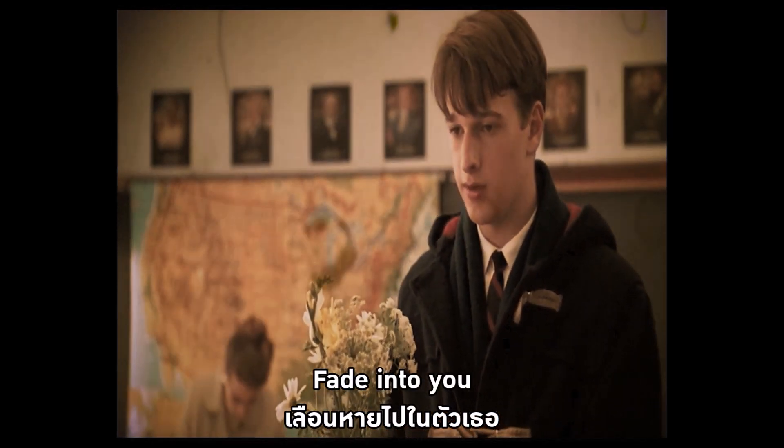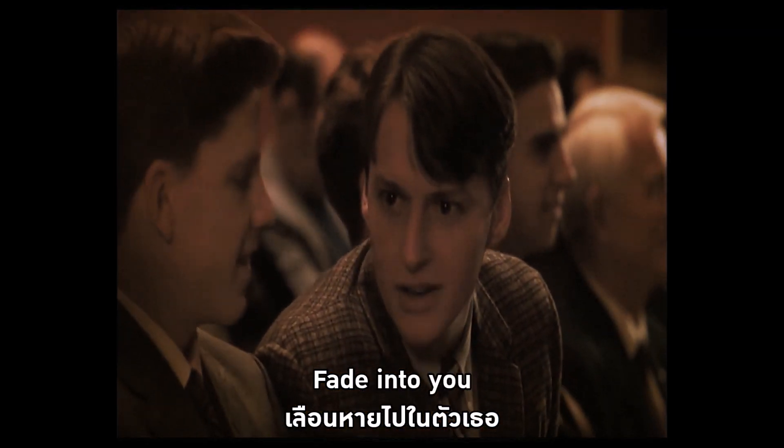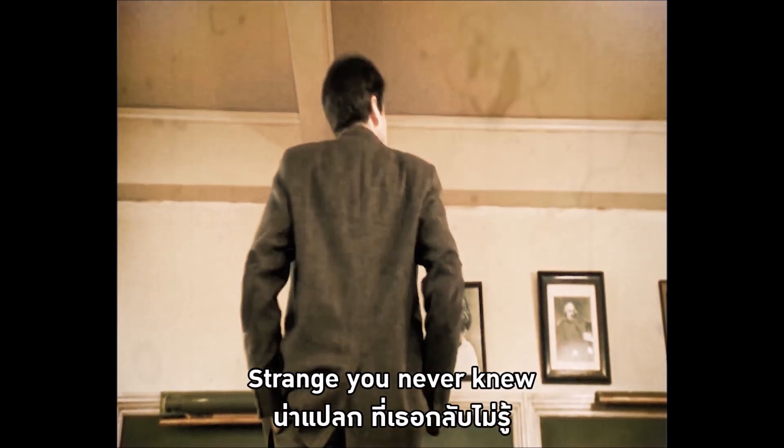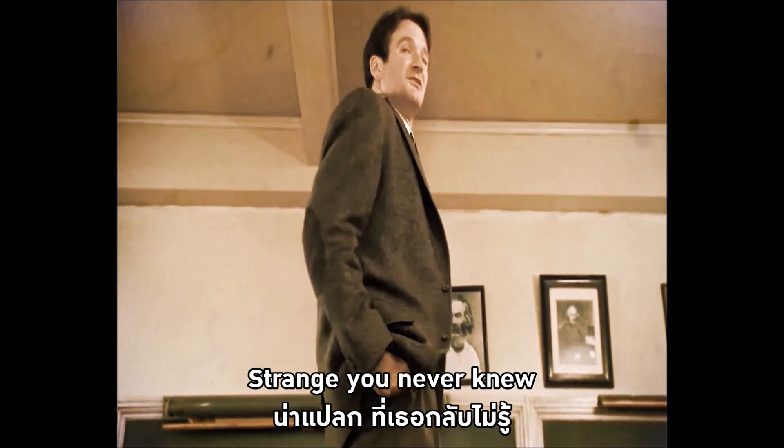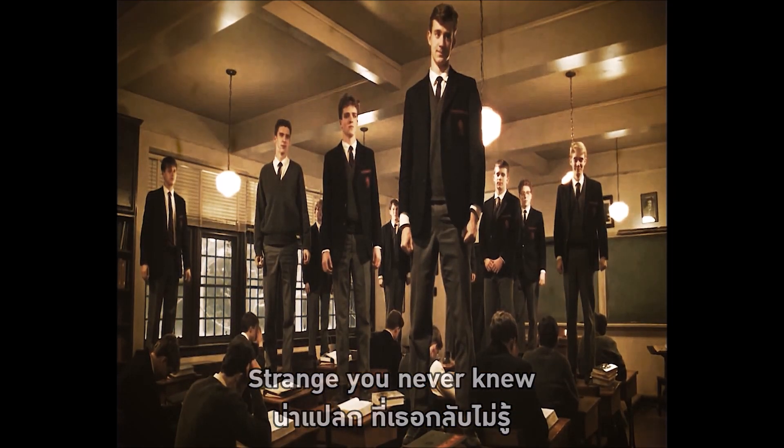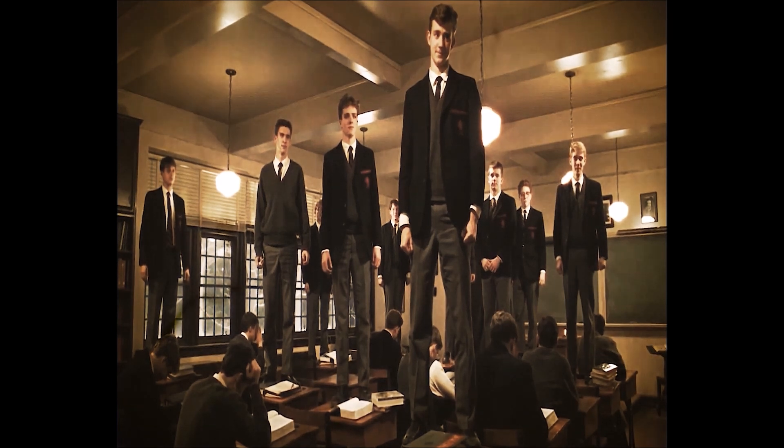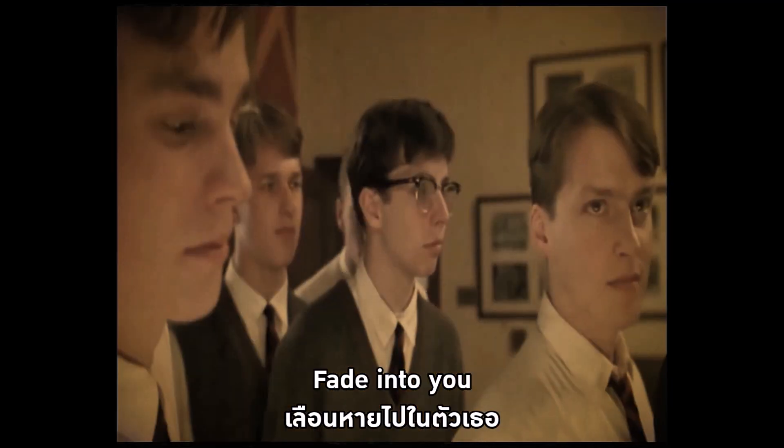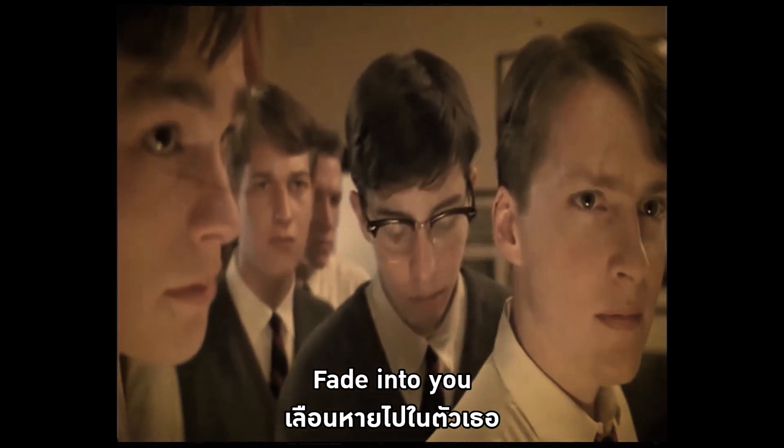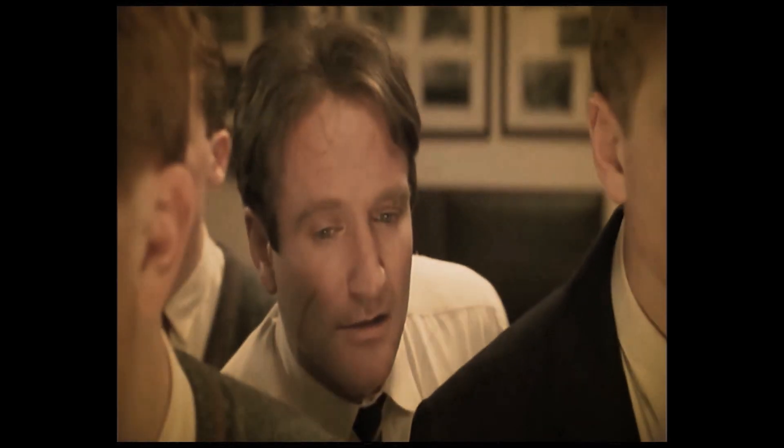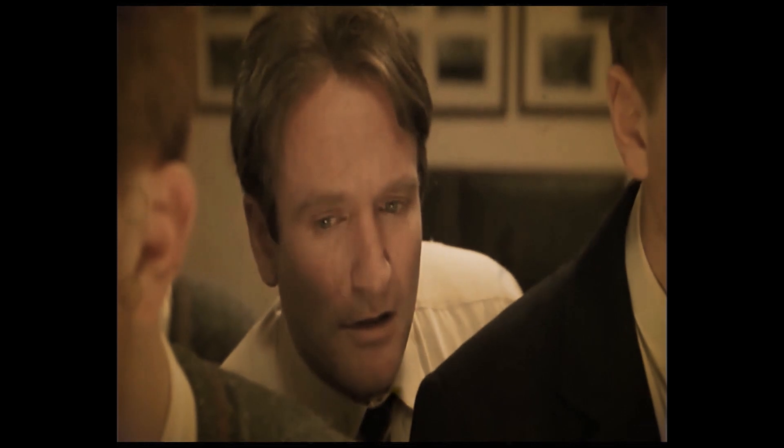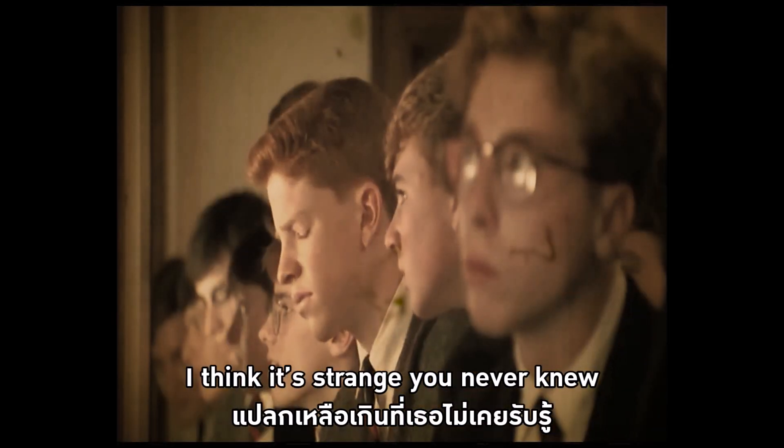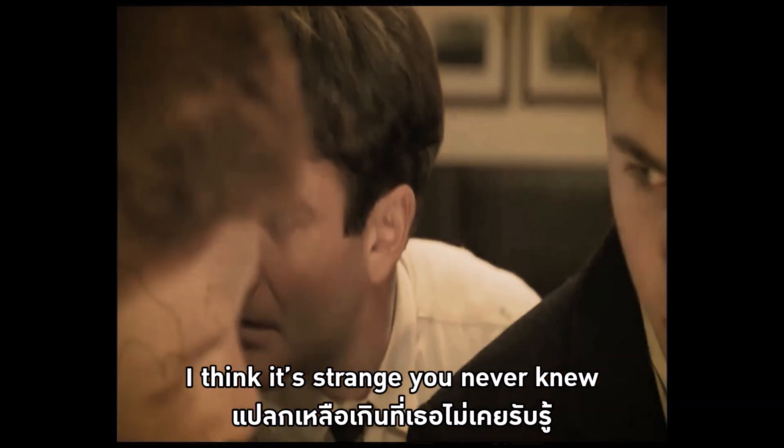Faded out you. Strange you never knew. Faded out you. I think it's strange you never knew.